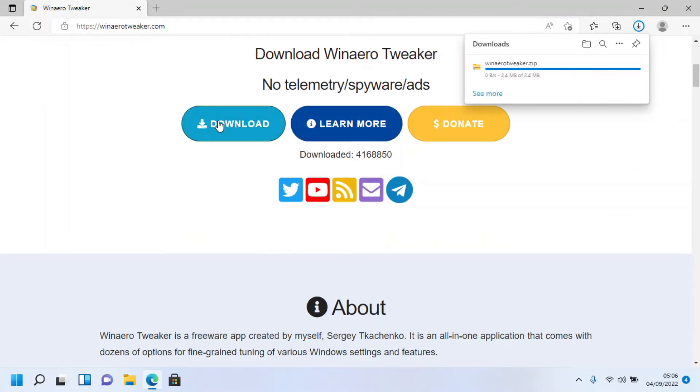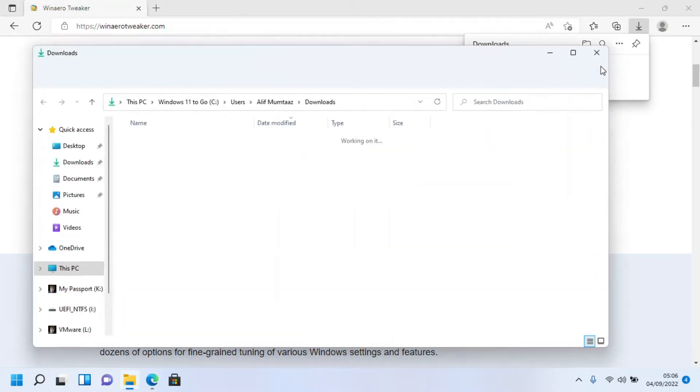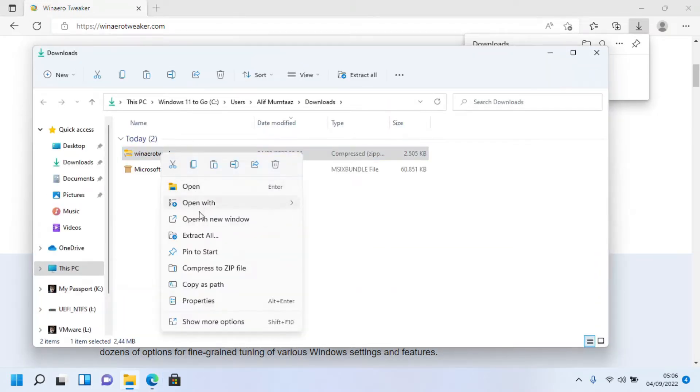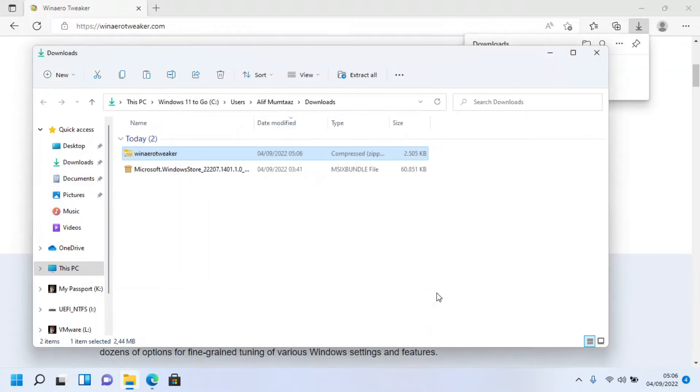After the file has been downloaded, go to the download folder, right-click the file, and click 'Extract All'. Click Extract to extract the file.